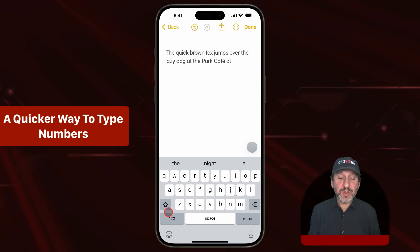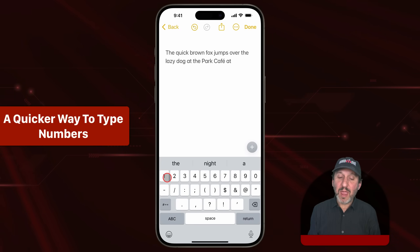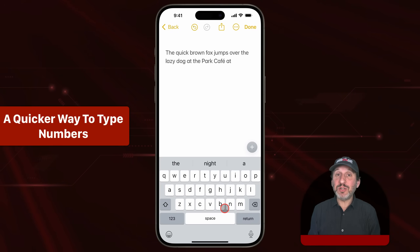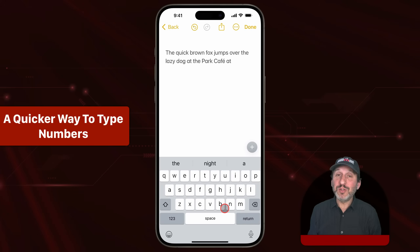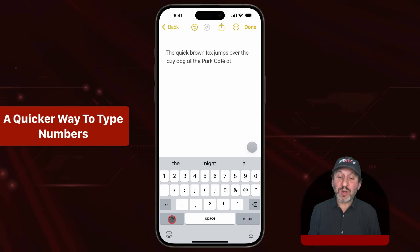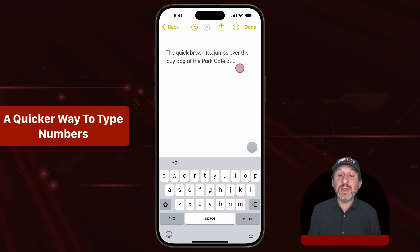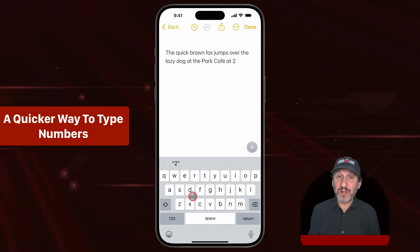If you want to type a number, you can tap the 123 key and then type the numbers you want. But if you just need to type a single digit, you can do it similarly to how you do capital letters — tap and hold 123, slide over to the number, and release. It types the number and then goes back to the regular keyboard.